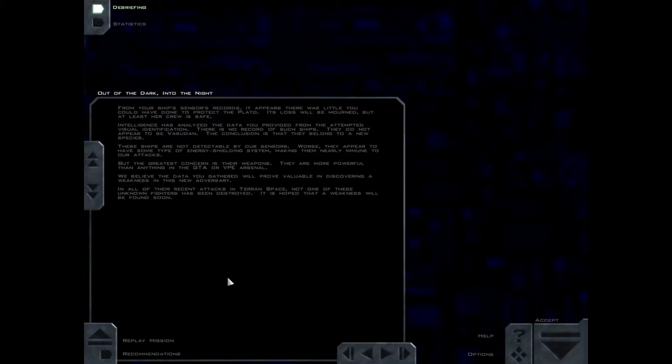Intelligence has analyzed the data you provided from the attempted visual identification. There is no record of such ships. They do not appear to be Vasudan. The conclusion is that they belong to a new species.